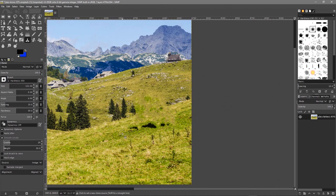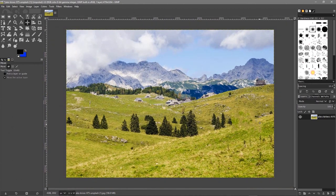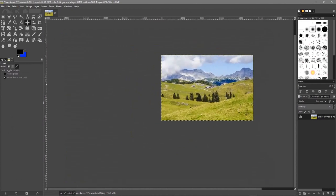I'll hold down the Control key and left-click to set the clone source, then left-click over the shadow areas to remove them. Let's use the move tool and zoom out — and that cow was never there, it's been removed. We could do the same thing with this hut, so let's try that out as well. Let's zoom in on the little house.